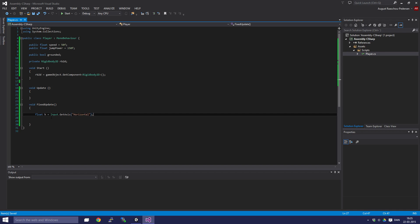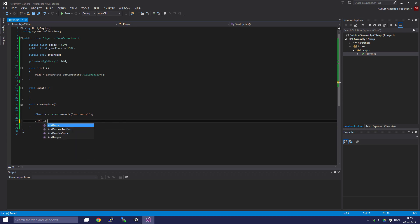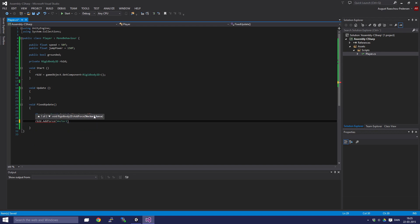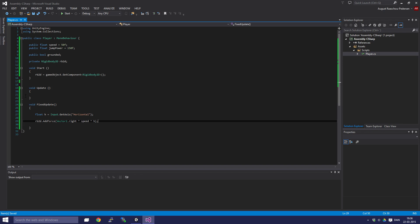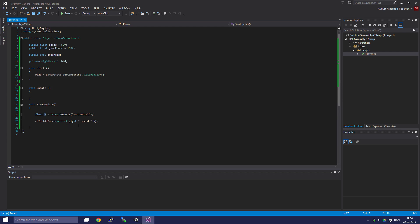This is the left arrow and right arrow and A and D buttons. Now we are going to do rb2d.AddForce. We are going to say Vector2.right times speed times h. This line of code should move the player if we press left or right. H is the input axis, the x-axis because it's horizontal, which is left and right. If we press left, h is going to be minus one, and if we press the right arrow, h is going to be a positive one.